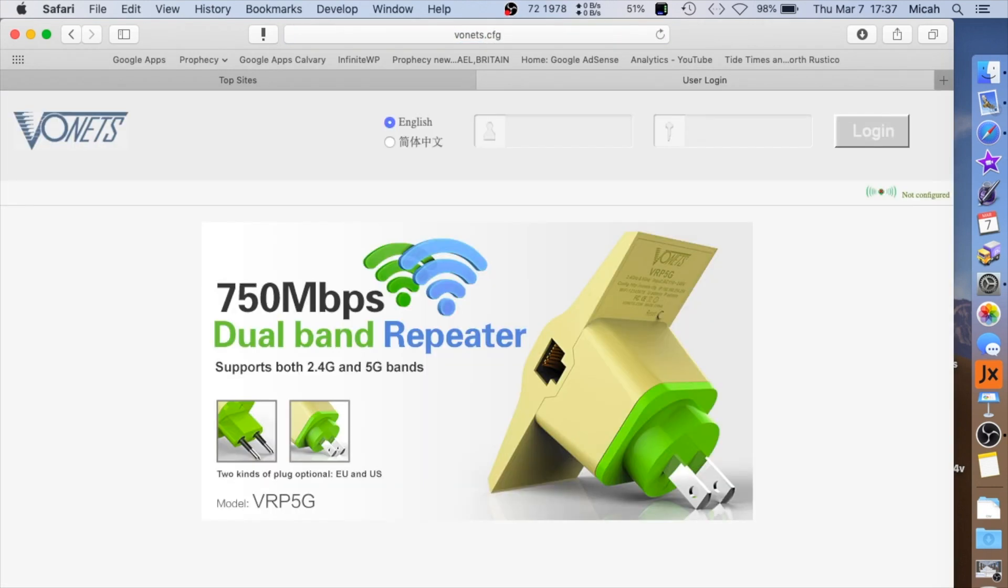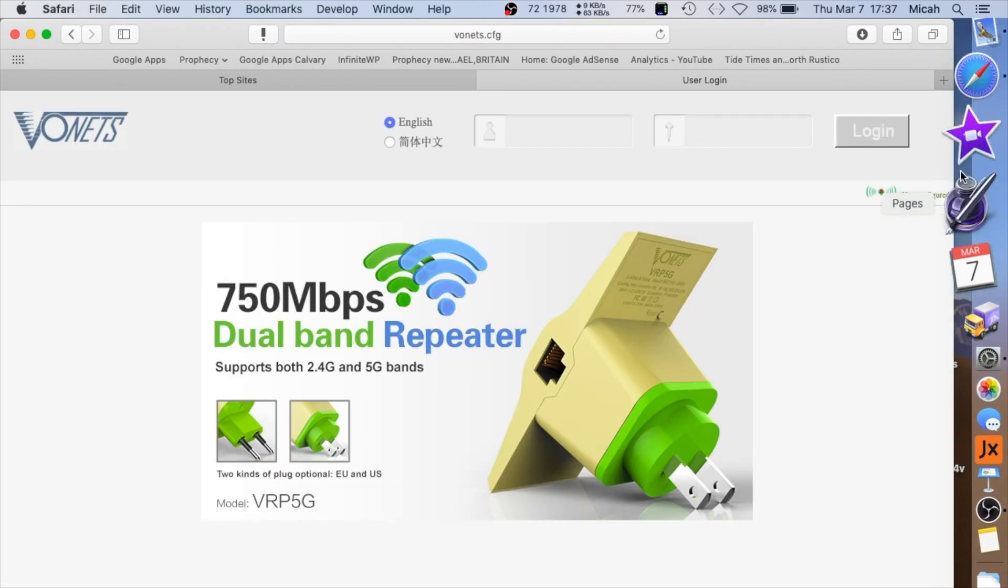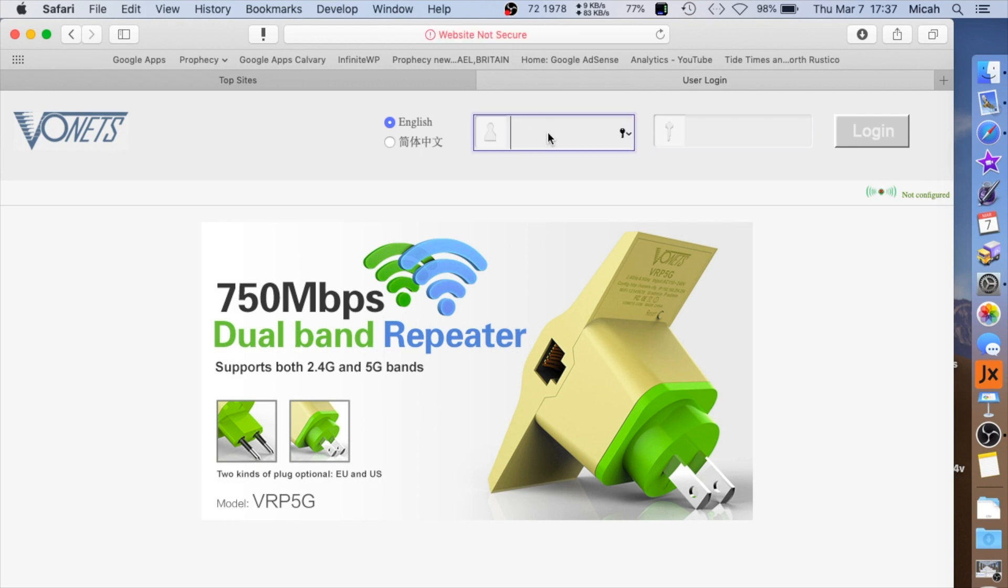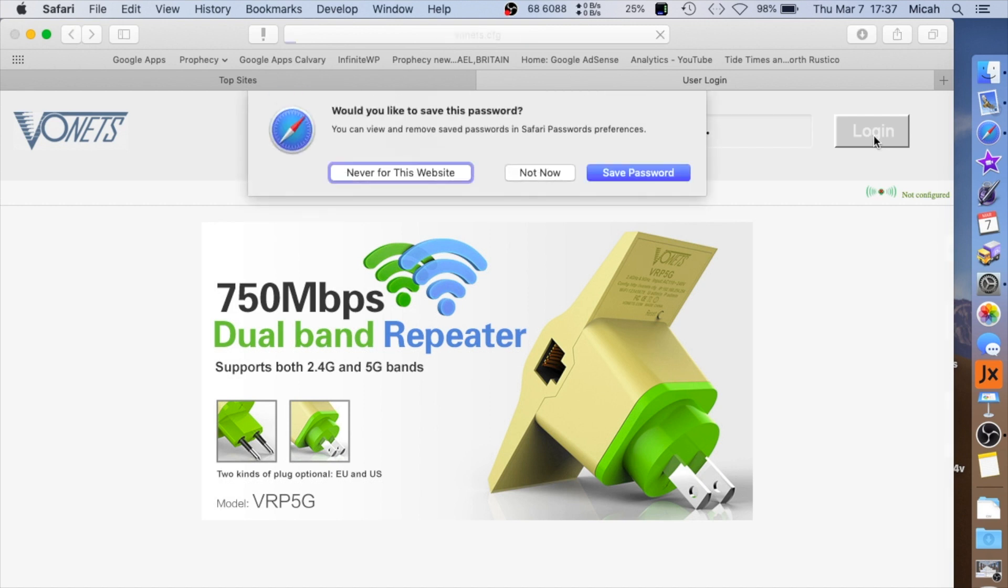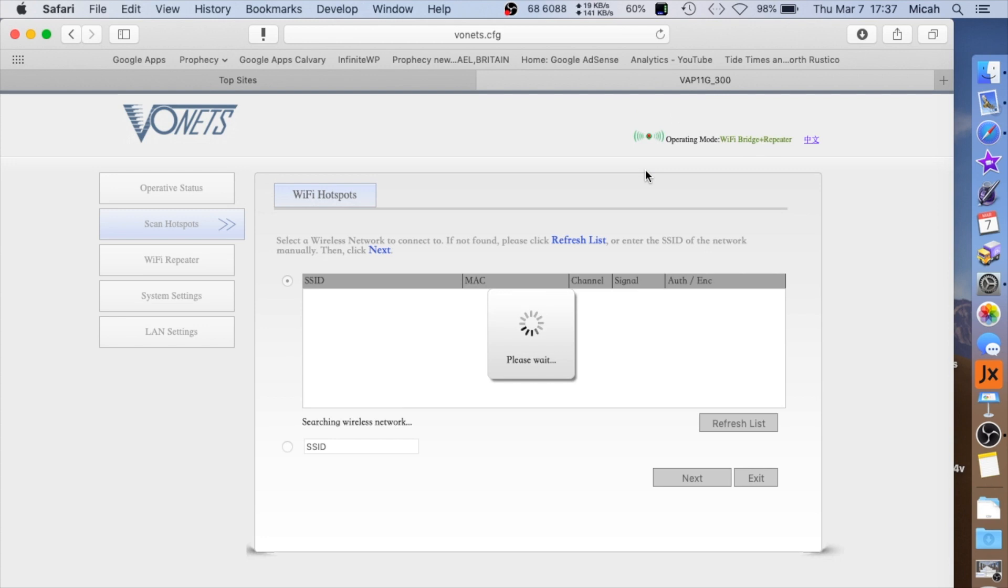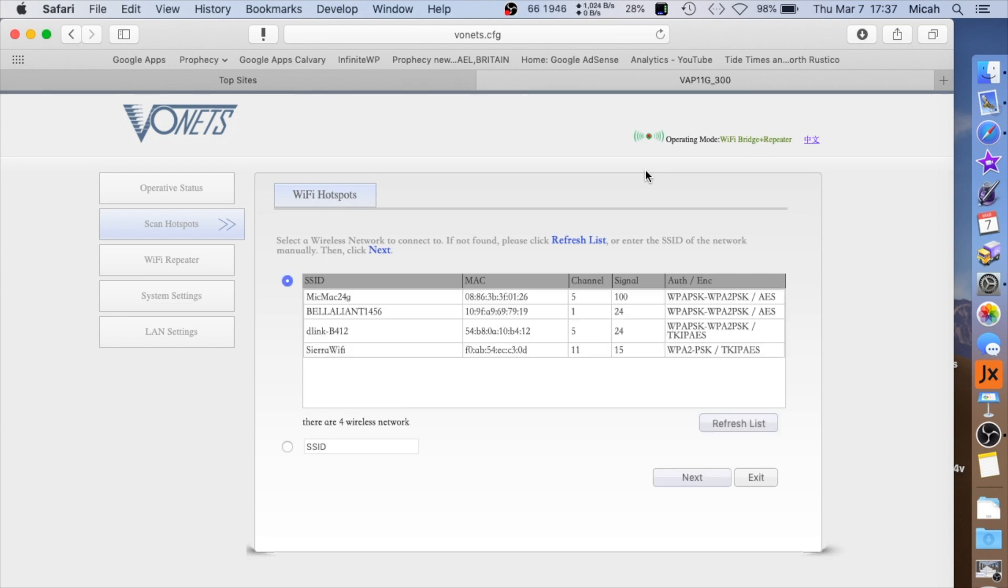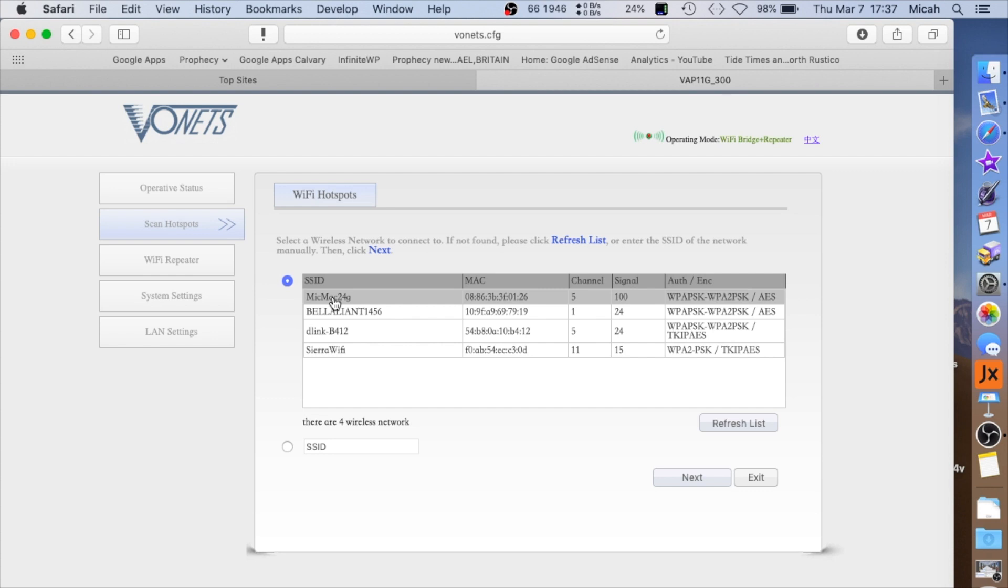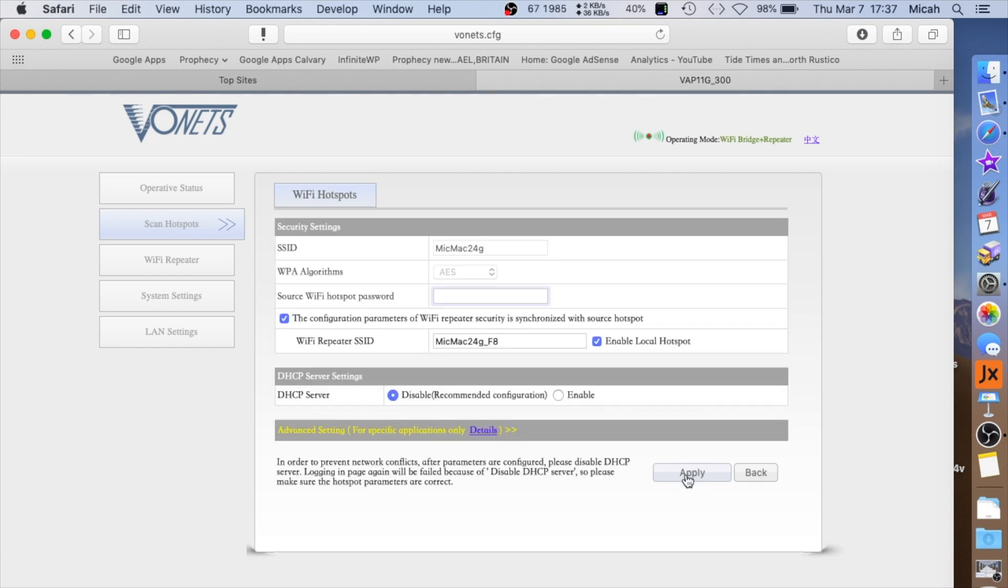We pull up a browser and go to vonets.cfg. Here's where you enter admin admin - that's the default username and password. Of course, we leave English. It's a fairly nice splash page for 30 bucks. Here it will search for WiFi signals, and you can pick the one you want to connect to because we want to use this as a bridge. I pick my particular WiFi network and click next.